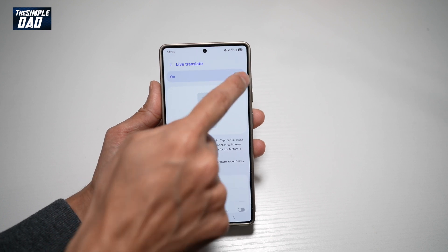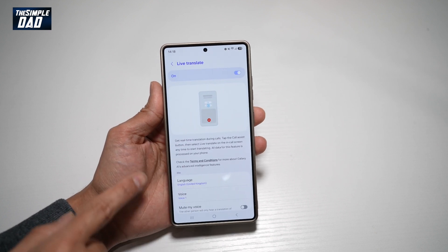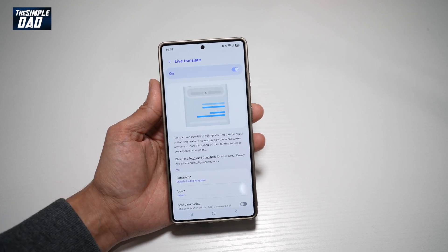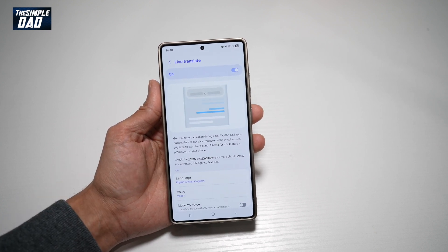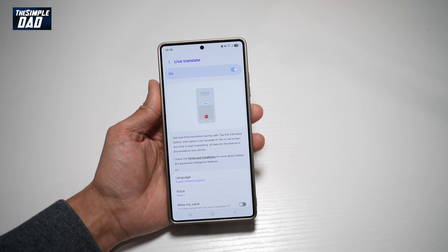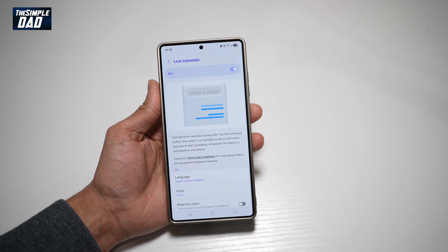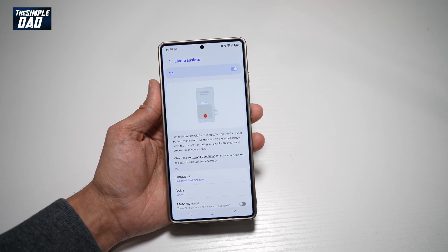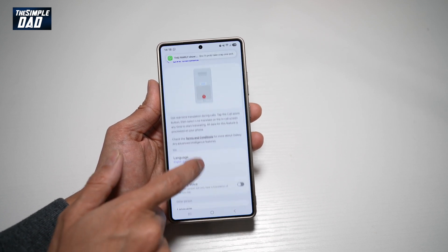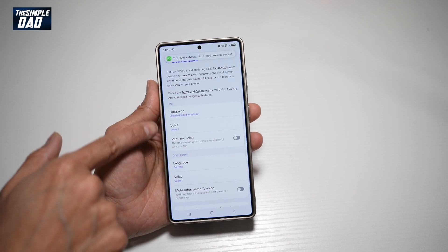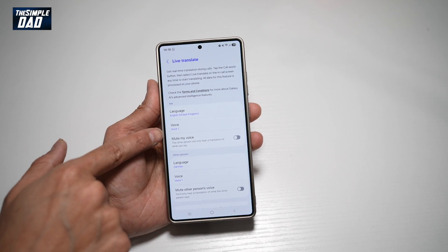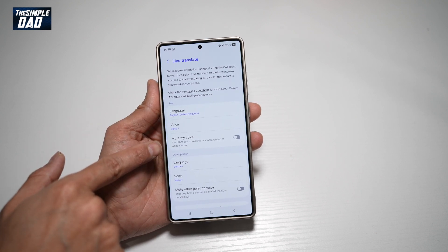Now go ahead and turn this feature on. As it reads, get real-time translation during calls. You tap the Call Assist button and then select Live Translate on the In Call screen anytime to start translating. All the data for this feature is processed on your phone. Down below, you can choose what language you want to translate into, the voice, or if you want to mute the voice.